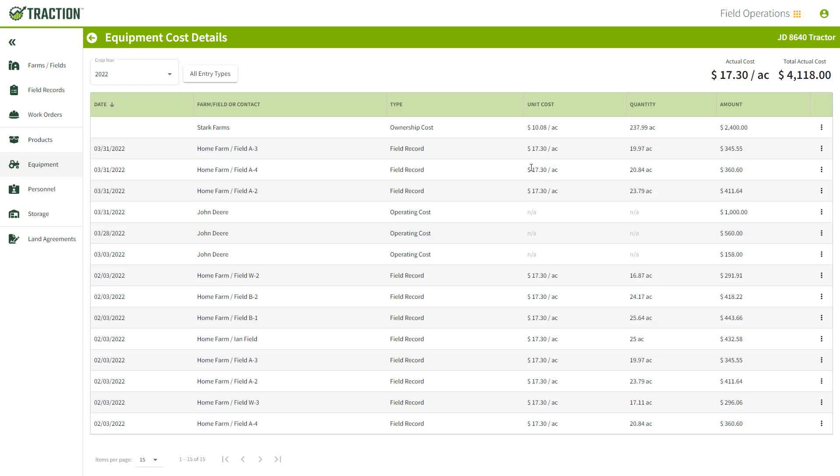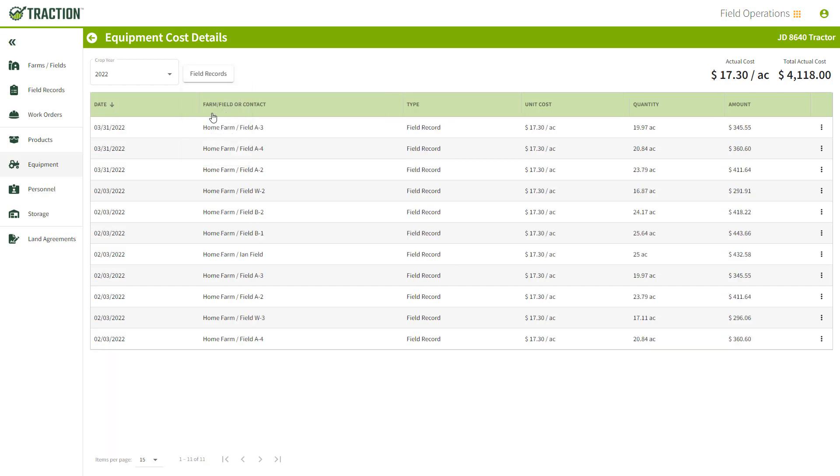What's nice about this is that you have this filter option up above and you can say show me all my field records for this machine.